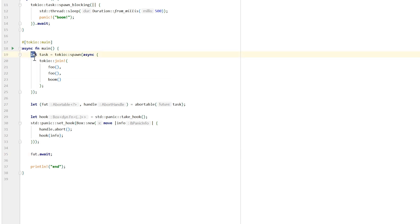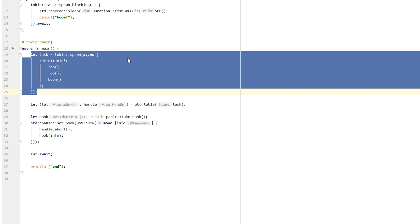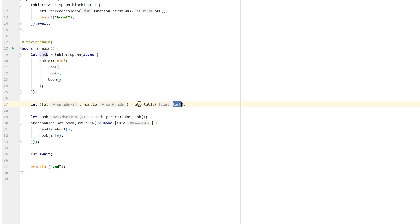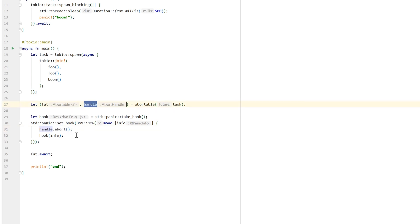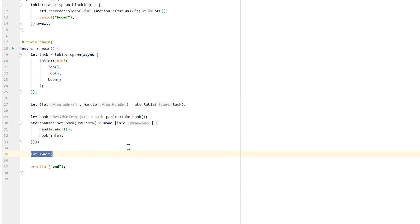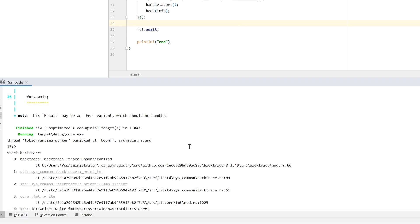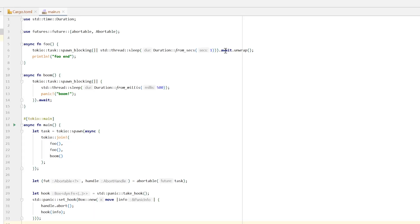Let's go through the logic: we wrap our futures in one single asynchronous task, we wrap it again in an abortable future, we substitute the default panic hook for our own — which calls abort on our abort handle, terminating our abortable future — and then call the default panic hook. In the end, we await our abortable future. Let's run it and see what happens. After aborting, we see `end` right here — and no longer `foo end`. This means we cleanly canceled pending tasks and proceeded to exit. We aborted at the await point and our task was simply canceled.